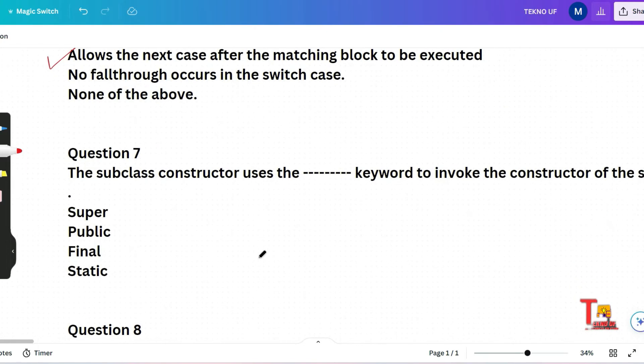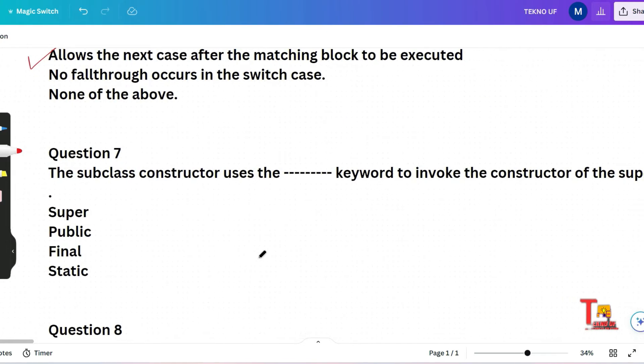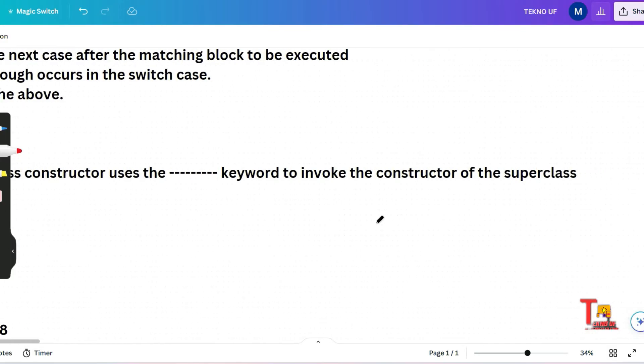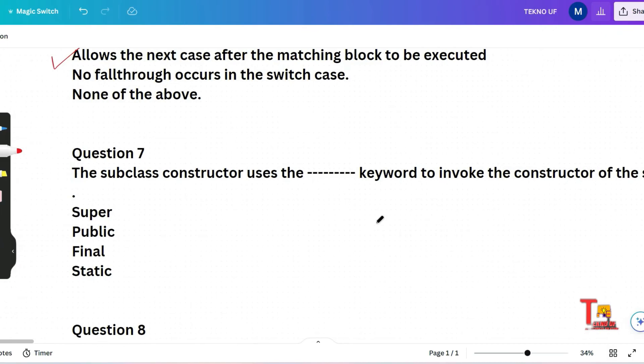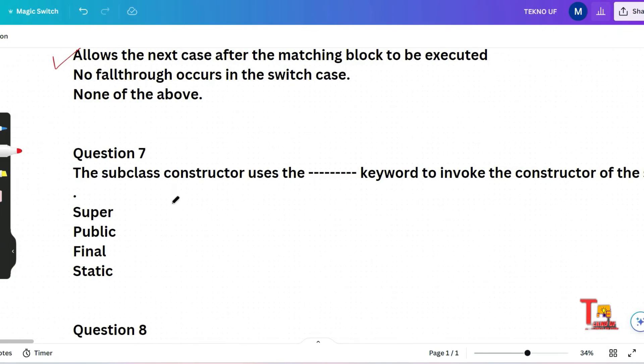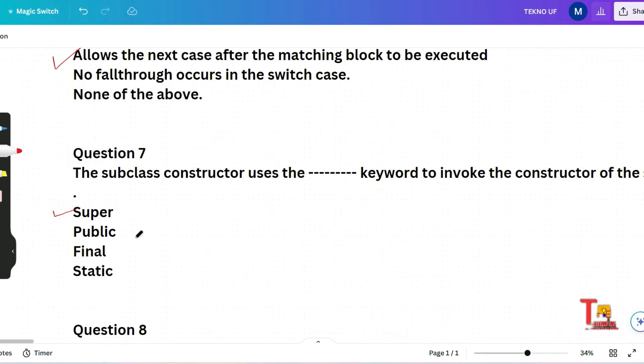The next question is the subclass constructor uses which keyword to invoke the constructor of the super class. Super, public, final, static. Actually this is a basic question, so I will give you the answer only. The correct answer will be super.